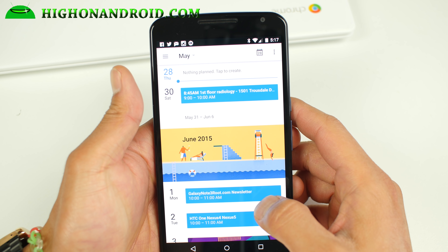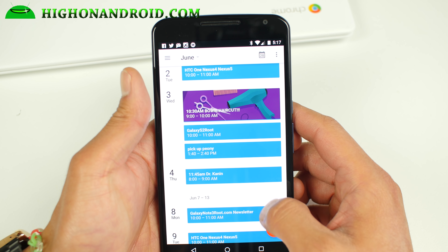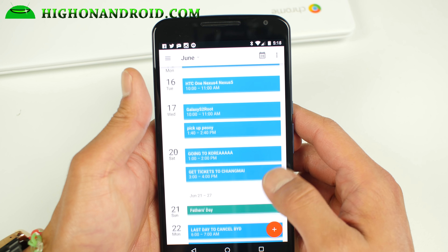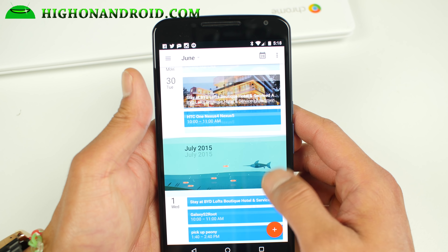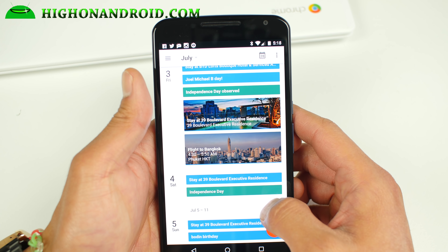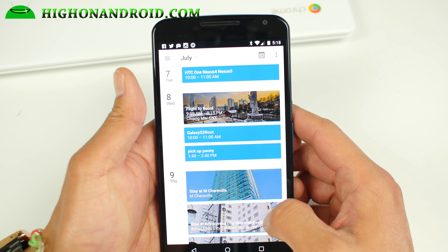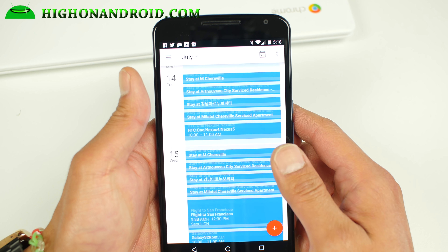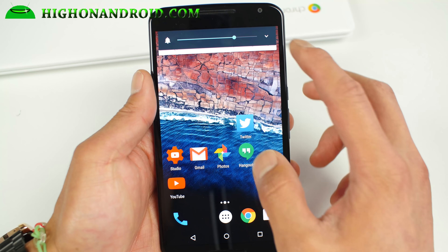The next biggest thing I found was with the calendar. The calendar now shows automatic images. For example, I'm going to take my dog Bowie for a haircut — it automatically shows some scissors. Also, I'm going to Korea and Thailand this summer — it shows airplane pictures and photos of Seoul and Thailand. It even shows my hotel that I'm staying in Seoul, and on my flight back it will show the Golden Gate Bridge. It's kind of cool.